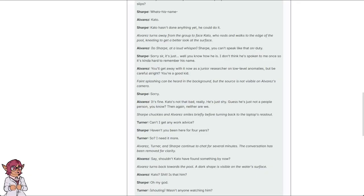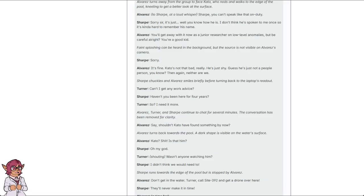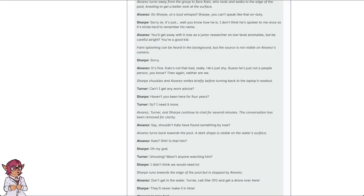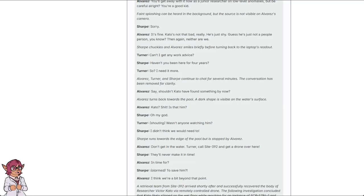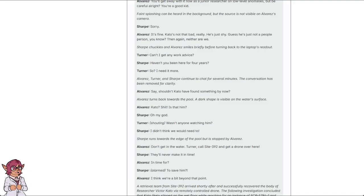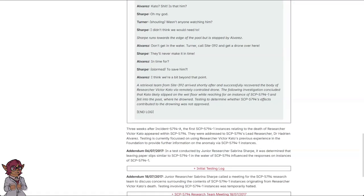Say, shouldn't Kato have found something by now? Alvarez turns back towards the pool. A dark shape is visible on the water's surface. Kato? Shit! Is that him? Oh my god! Wasn't anyone watching him? Didn't think we would need to! Sharp runs towards the edge of the pool, but is stopped by Alvarez. Don't get in the water. Turner, call Site 392 and get a drone over here. They'll never make it in time! In time for? To save him? I think we're a bit beyond that point.